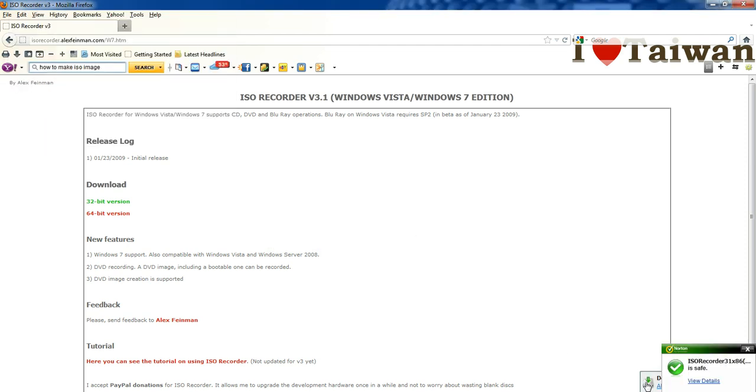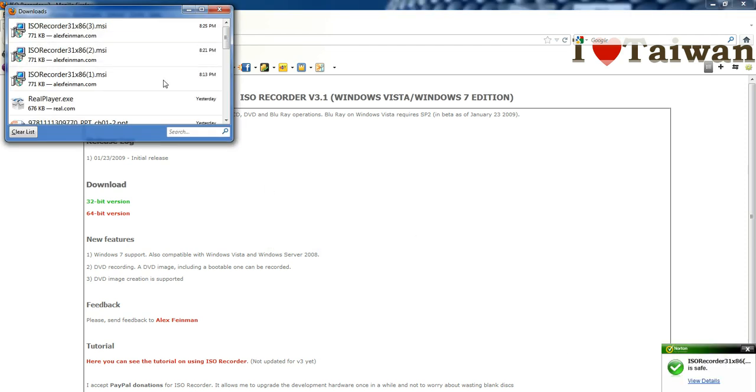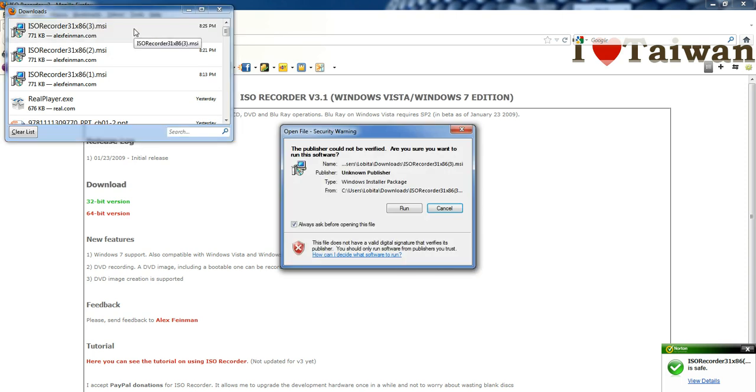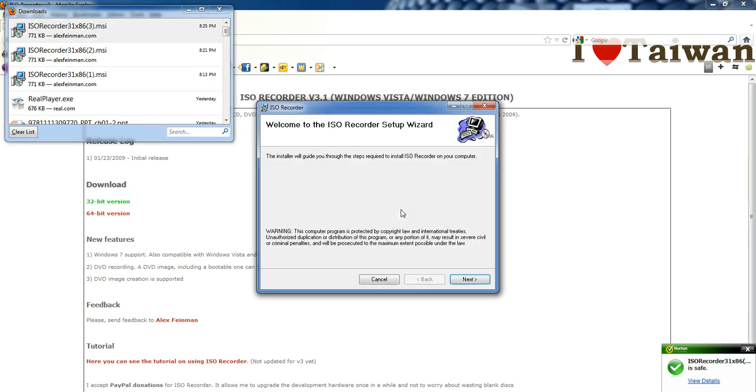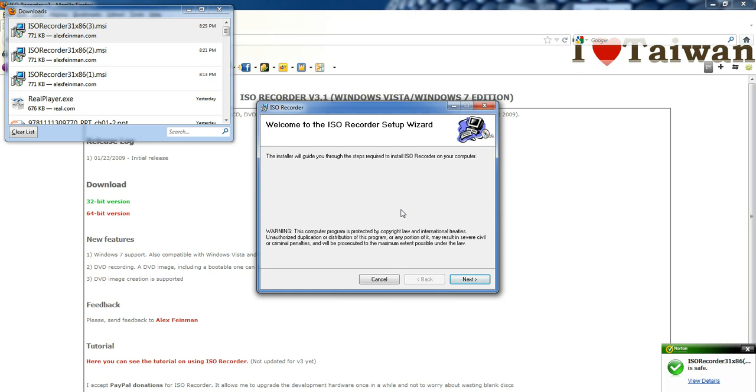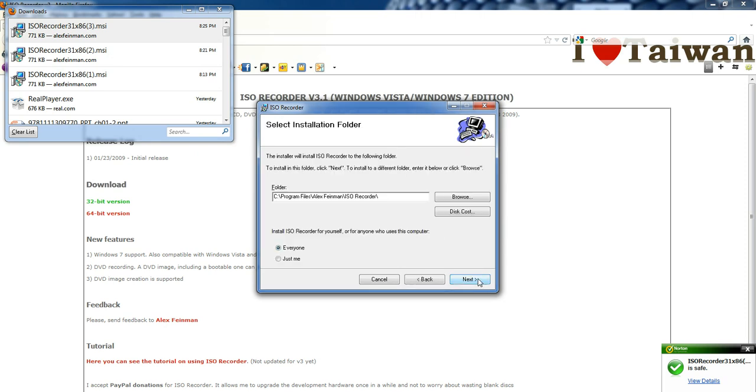And once your downloads are complete, you just click on it to run. And then you run through the instructions.